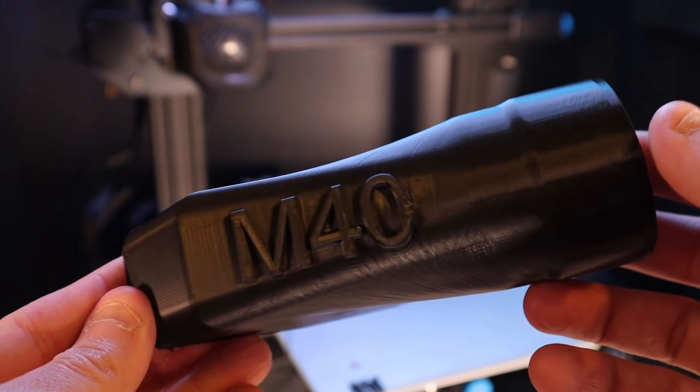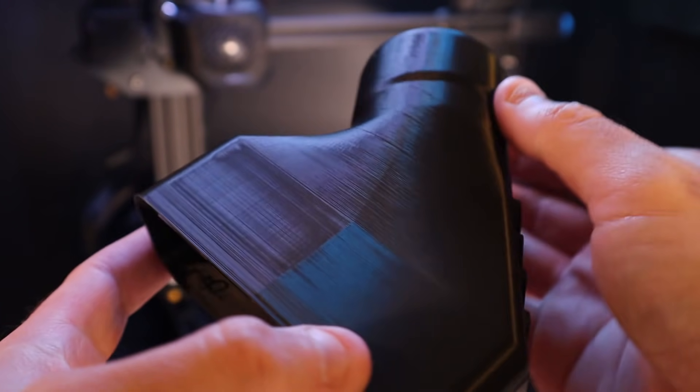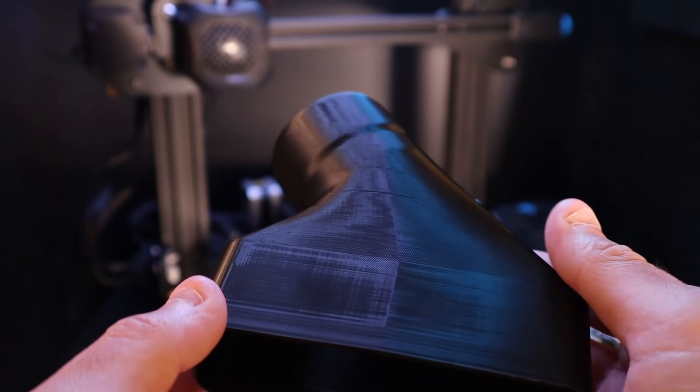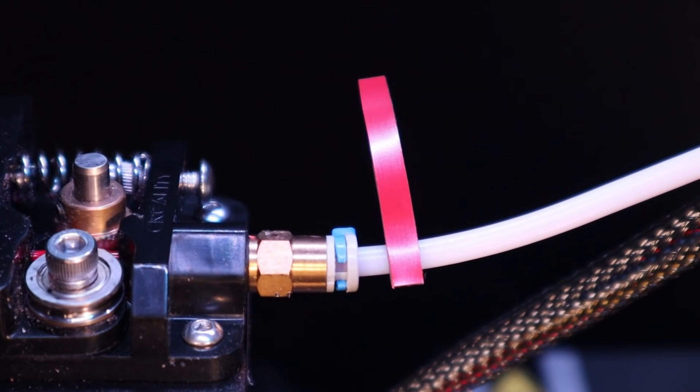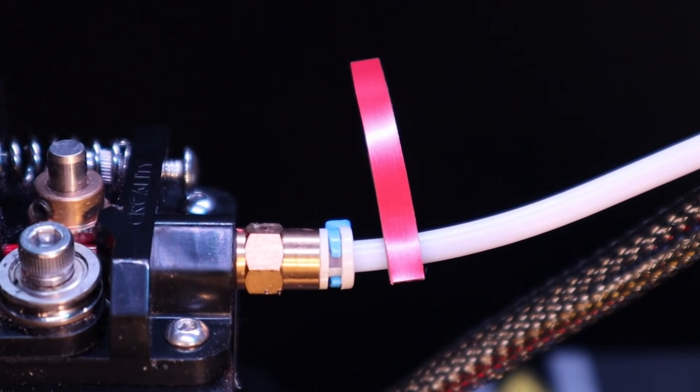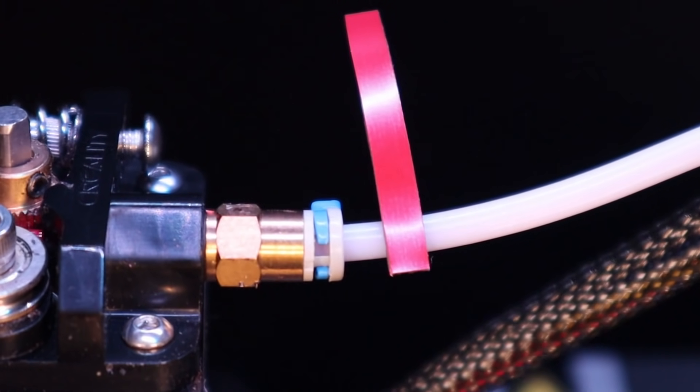Hey guys and welcome. Well, I have to say I'm pretty happy with my Ender 3 version 2, but not everything is working perfectly. So in this video we're going to do something about that. So stick around.